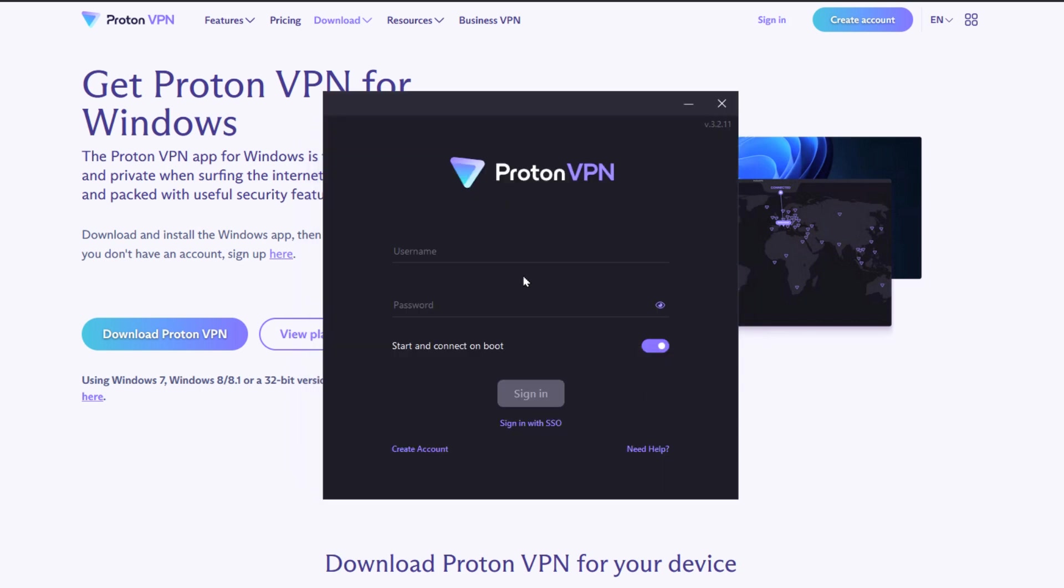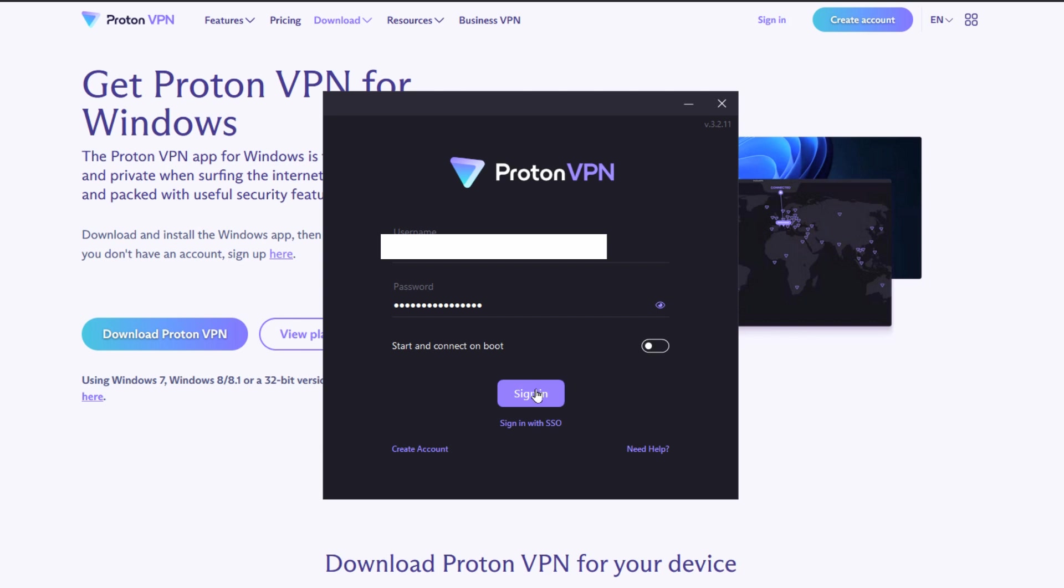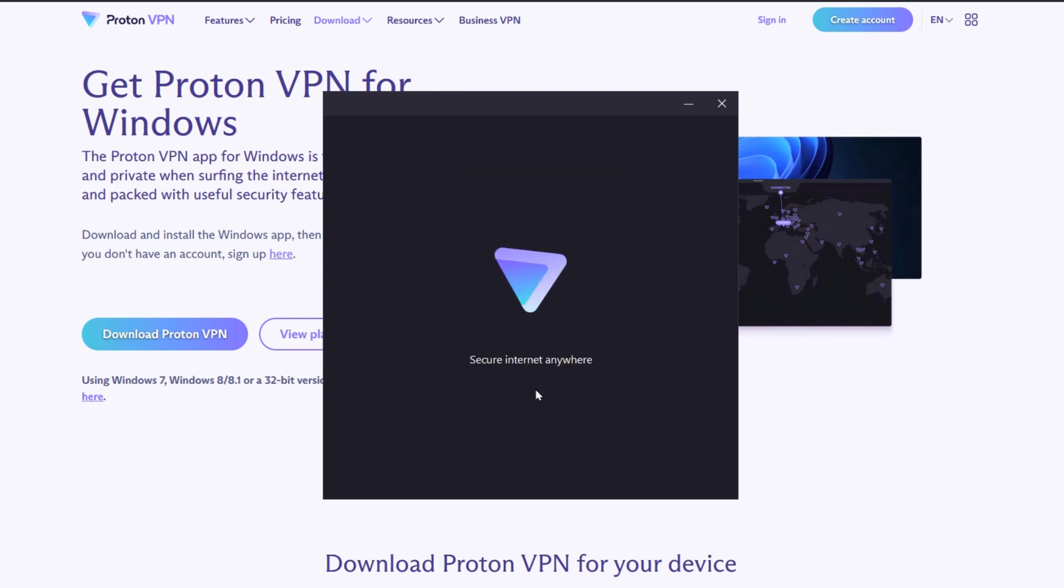You're then prompted to fill out your username and password for your account that you created earlier and sign in. I'm going with the option to not start this every time the computer starts automatically because I may not want this on all the time.